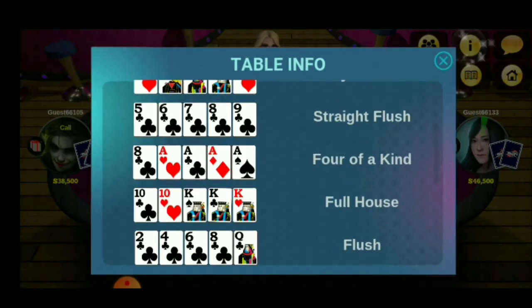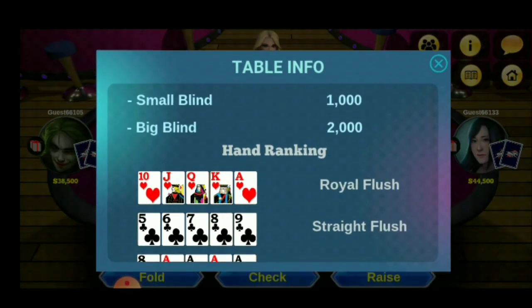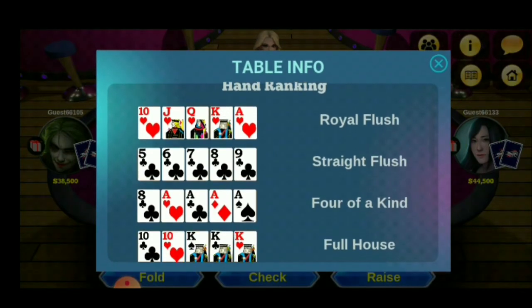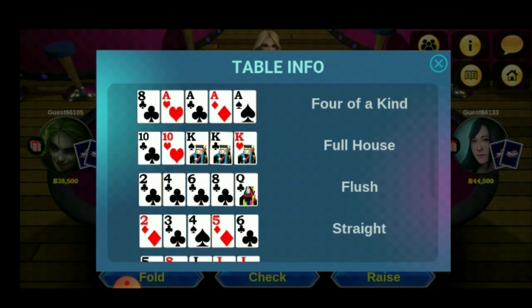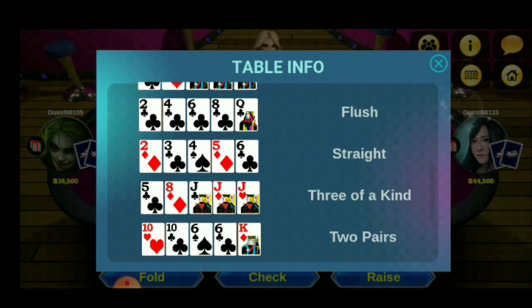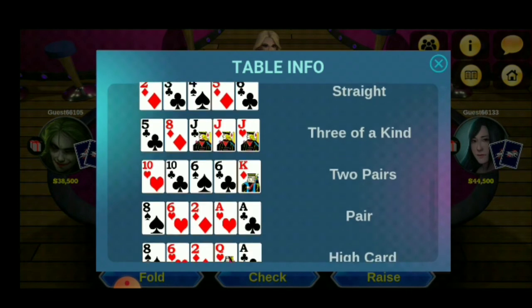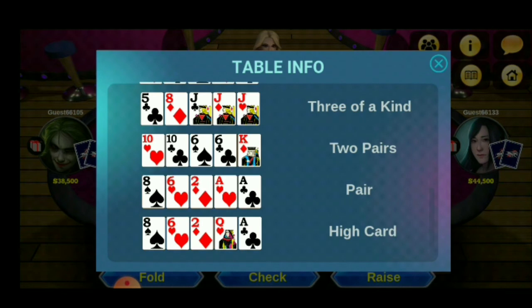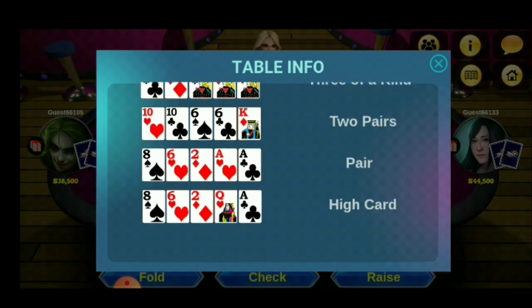Ito guys: Royal Flush, Straight, 4 of a kind, Full house, Flush, Straight, 3 of a kind, 2 pairs, Pair, High card. Kapag may pair kayo — ayan lang.